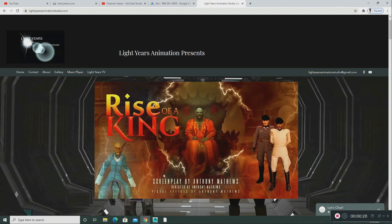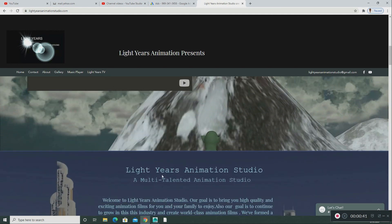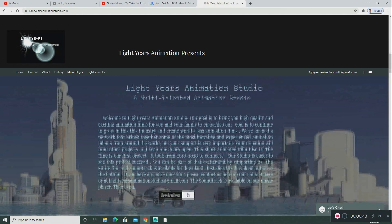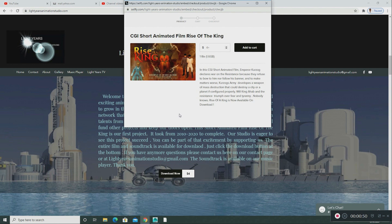We just finished our first project, 'Rise of the King.' This CGI animated film took approximately ten years to make. It took a lot of work — I can't even tell you how much. You can download the movie from here; this is not clickbait. What you see here is what you get.